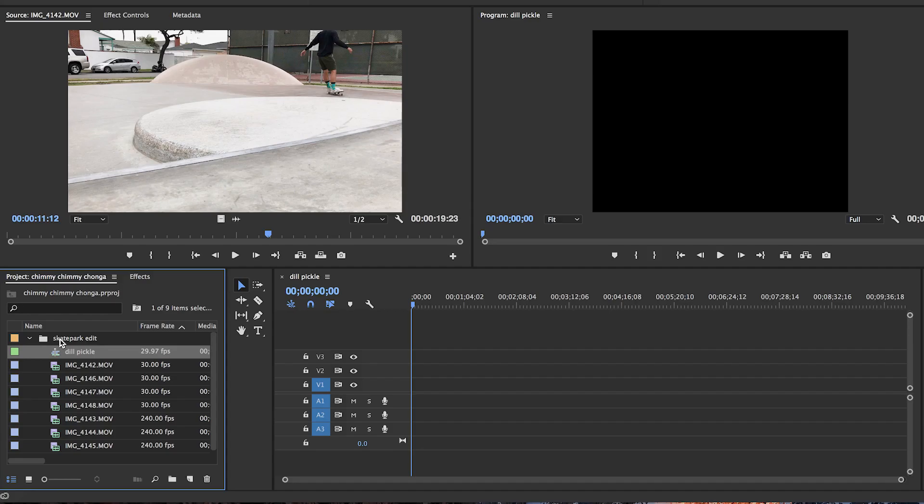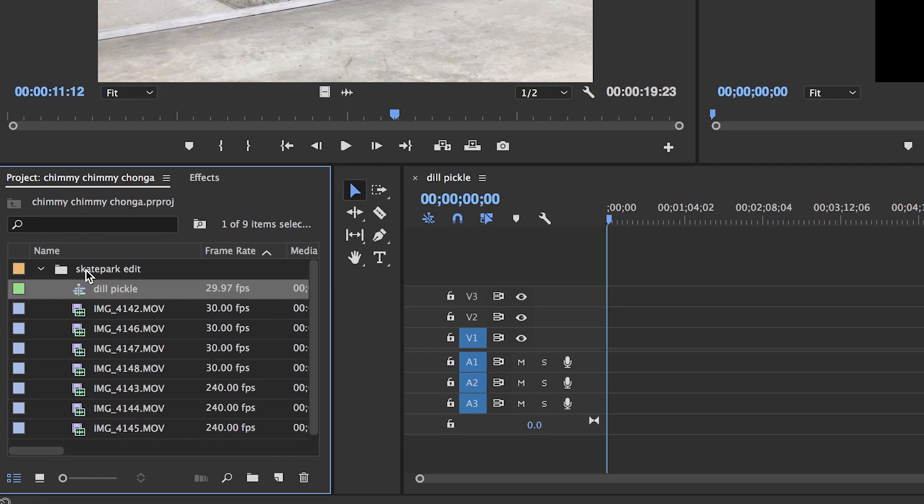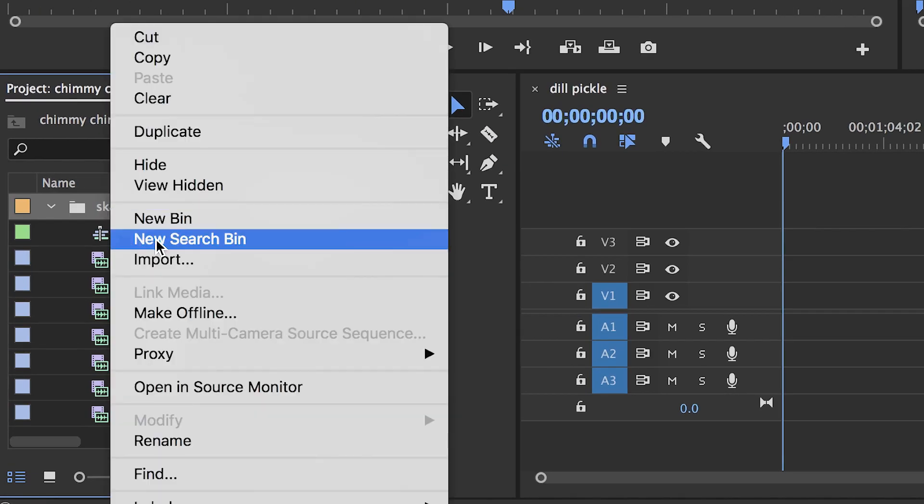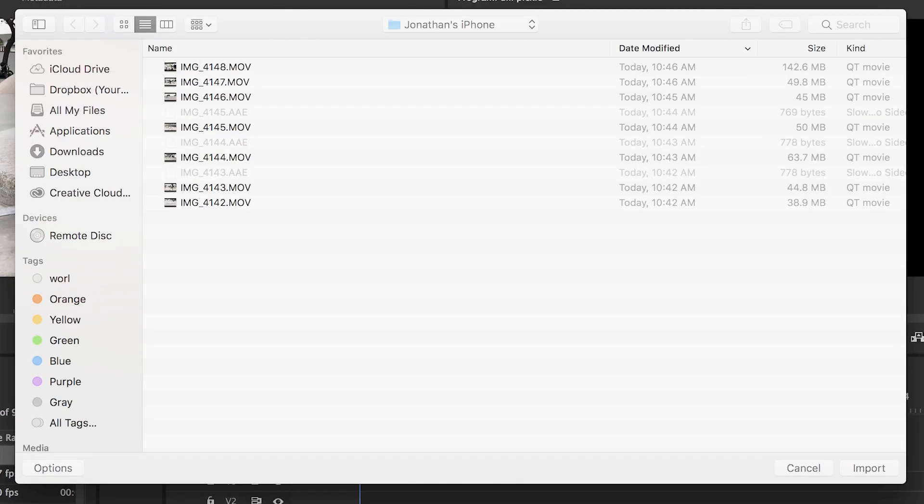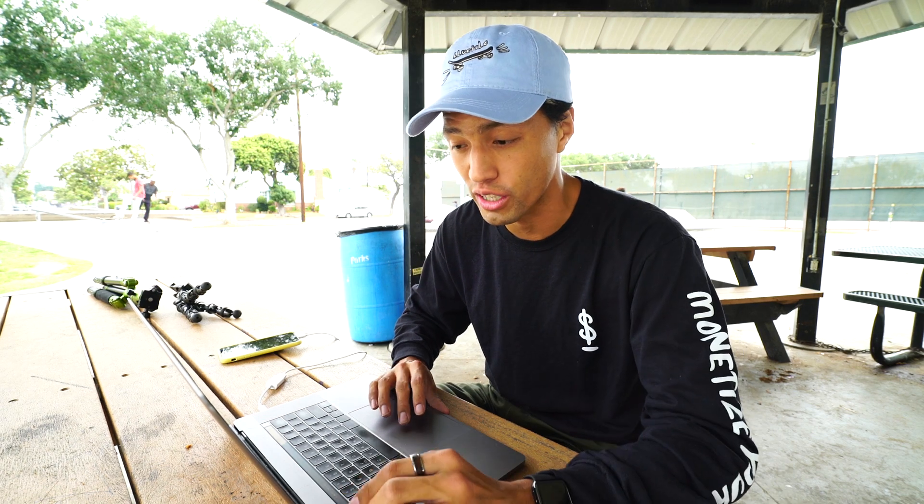Also, if you have a song that you want to put this to, you can right-click the folder here, click Import the same way that you drag the files into this folder, and select a song on your computer.